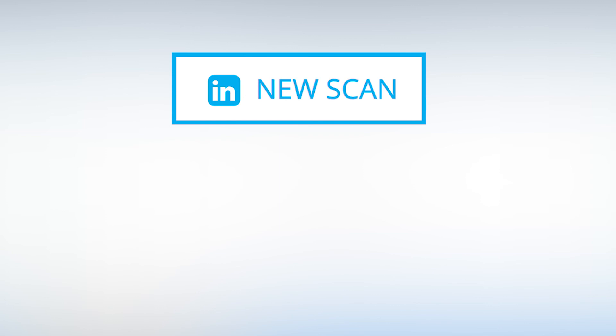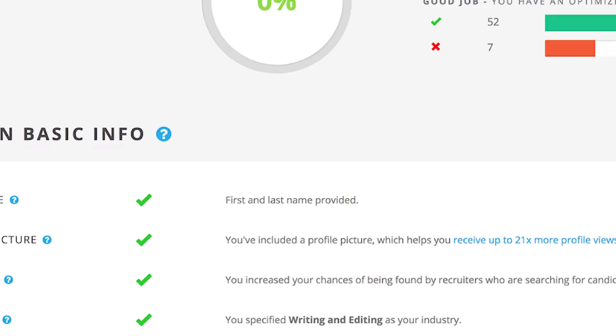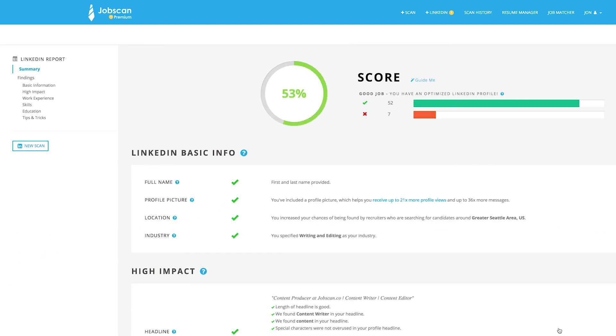When re-scanning your profile, be sure to click Refresh LinkedIn in Step 1 and upload a new, updated PDF in Step 2. Now, my profile is optimized.